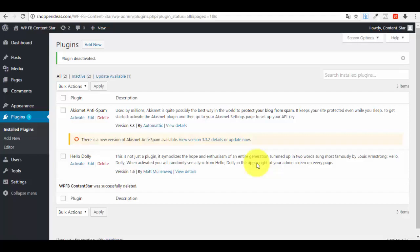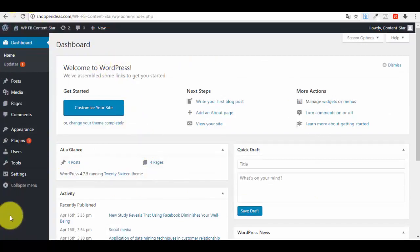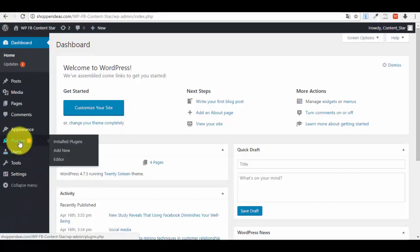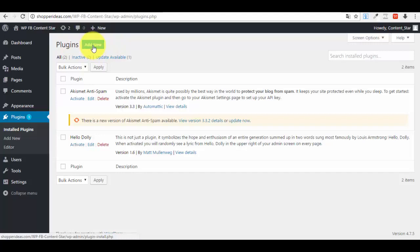This will help you have very good content and will also help you to rank in Google faster. First things first: go to your WordPress website, login to your administrator dashboard. In the left side menu you will see a section called Plugins — go into the Plugins section.